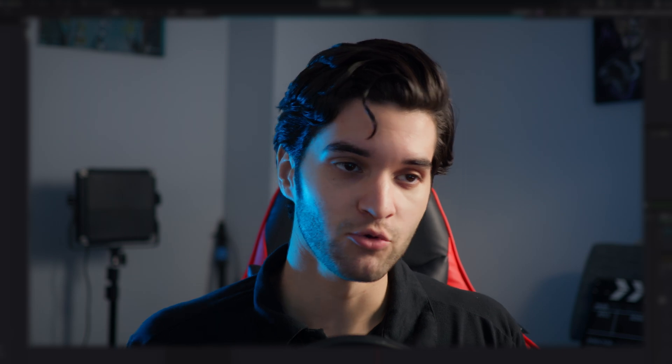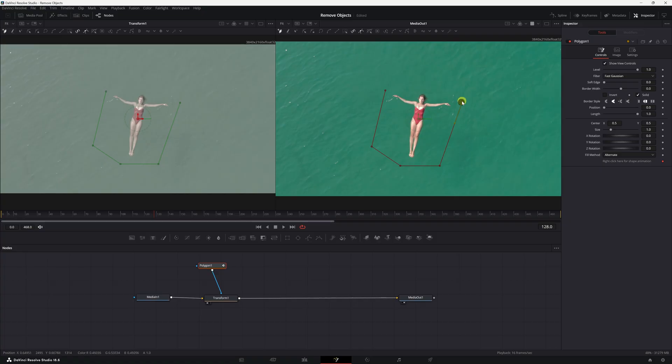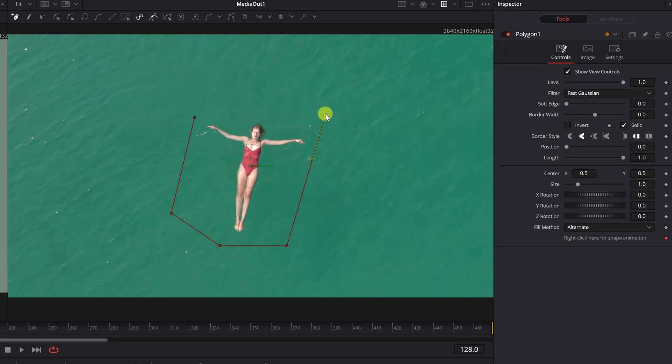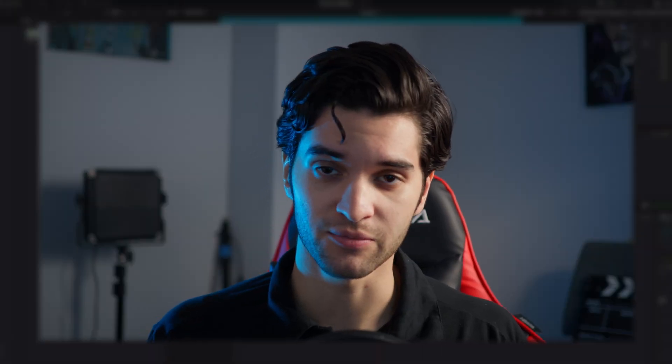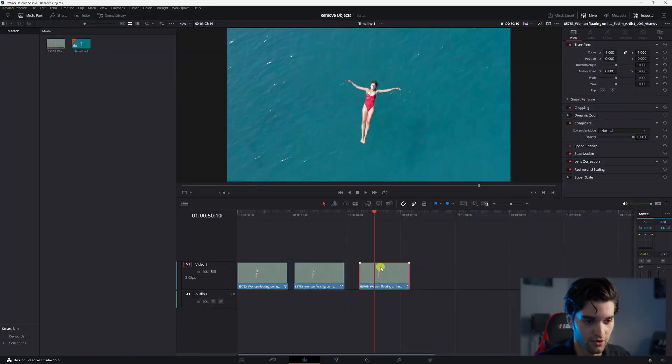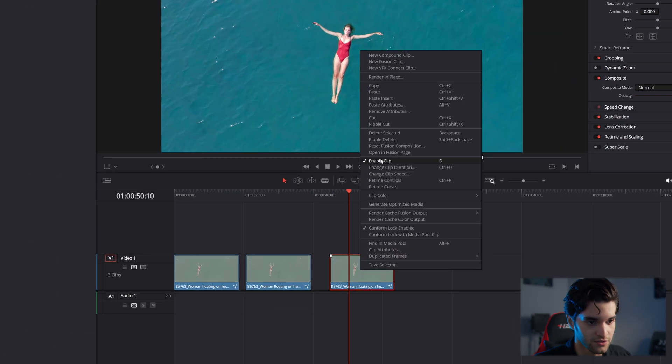How's it going everybody, it's Aparicio and today we're going to be removing people or objects in DaVinci Resolve. We're going to do it in the Fusion page. This is something I think you should know how to do, it's really easy, so with that being said let's just get right into it. Alright, go ahead and right click on your clip and hit open in Fusion page.